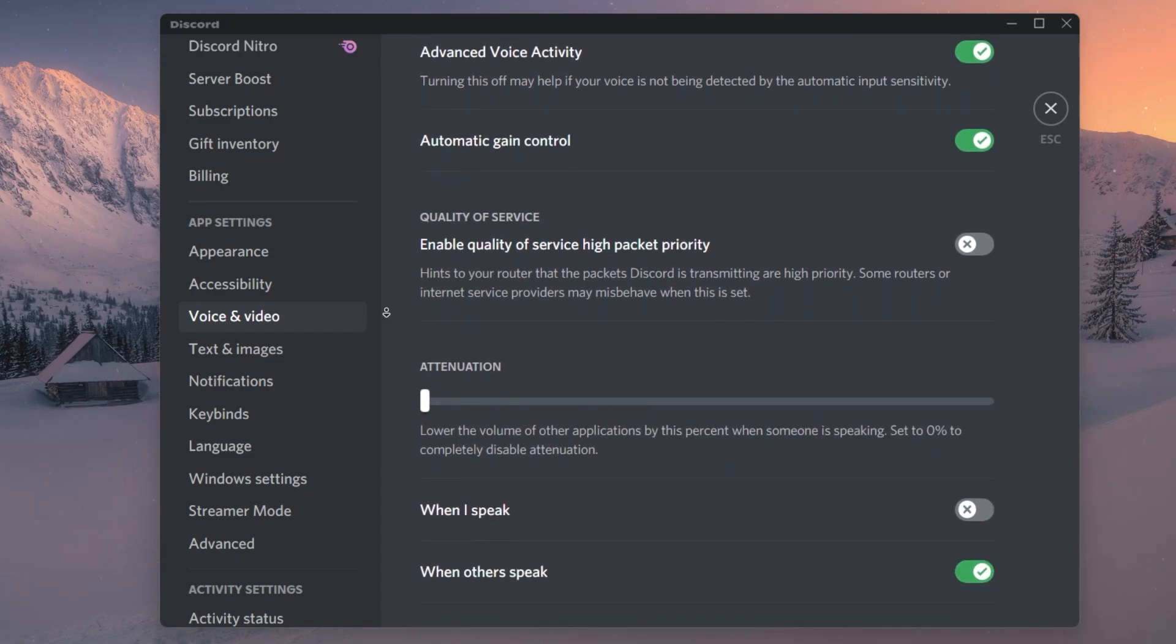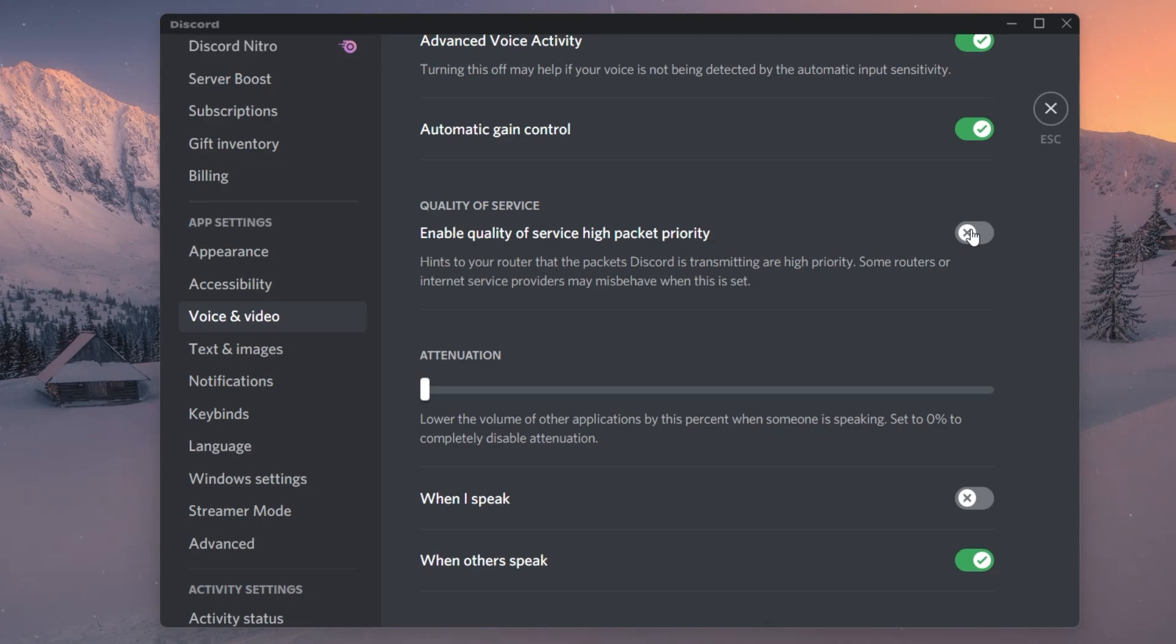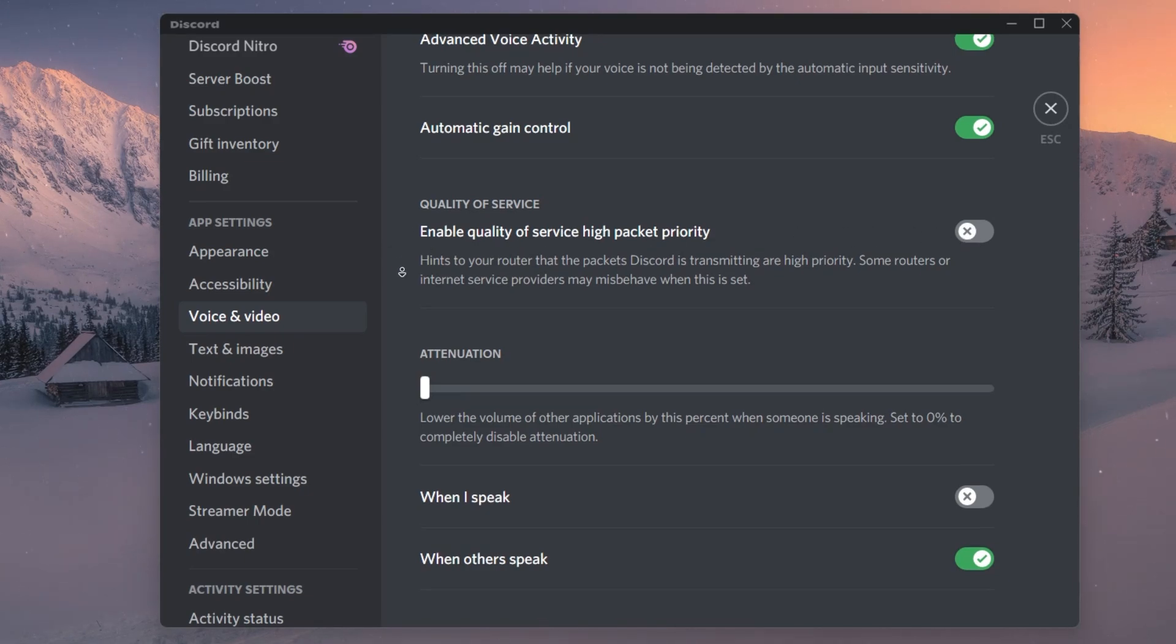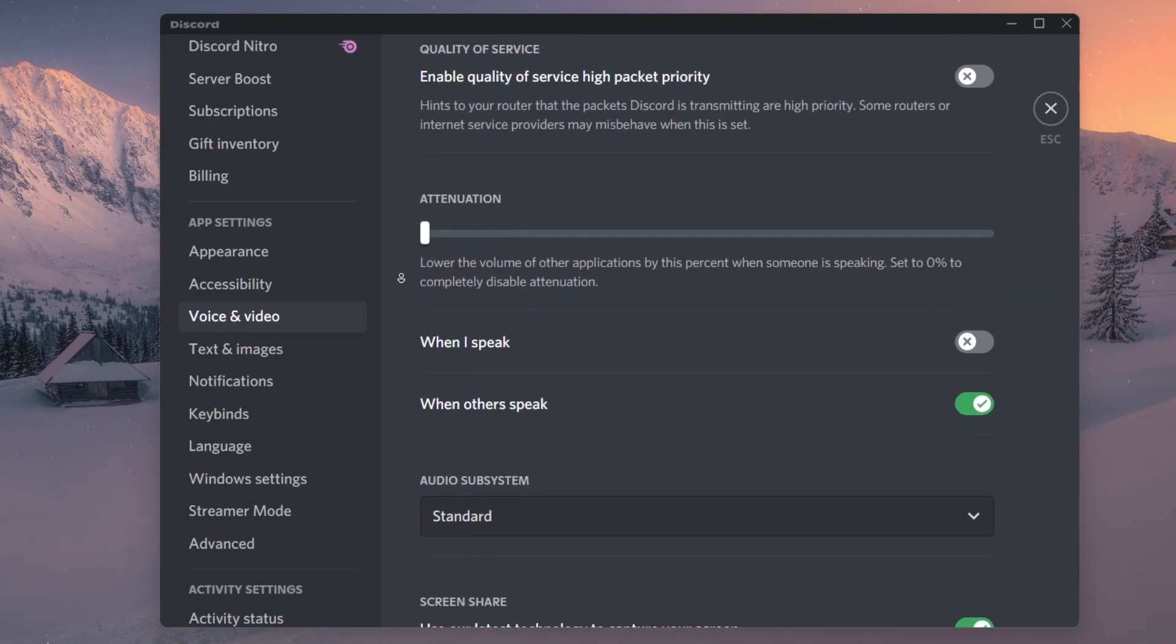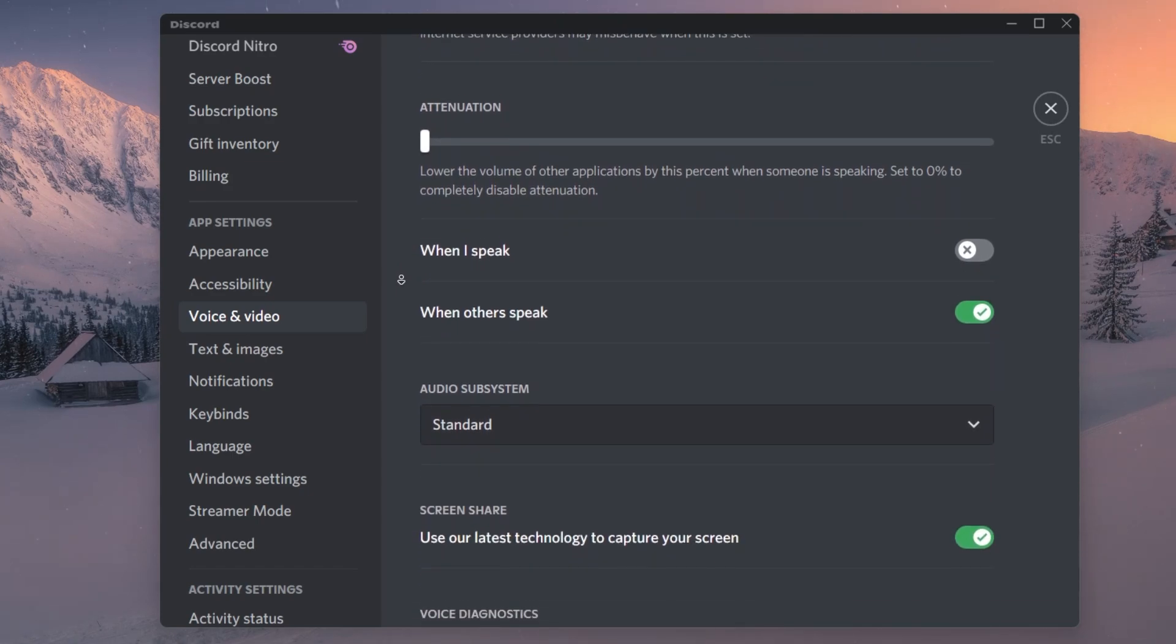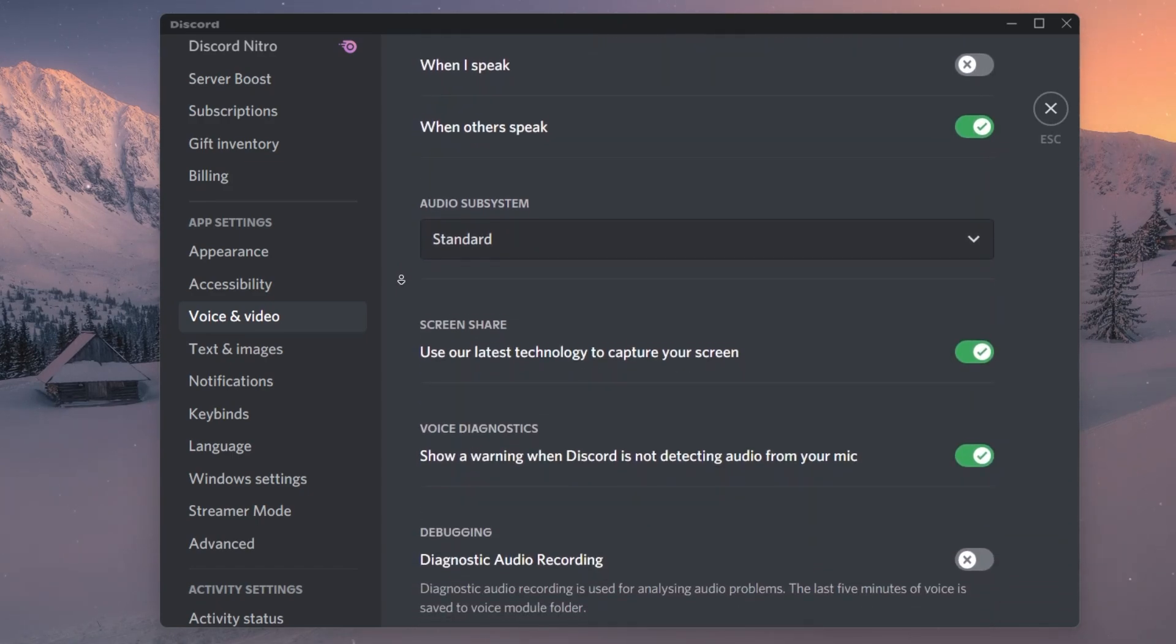Below, under Quality of Service, disable the Quality of Service High Packet Priority option. This will prevent lag caused by a bottlenecked network connection caused by this option.